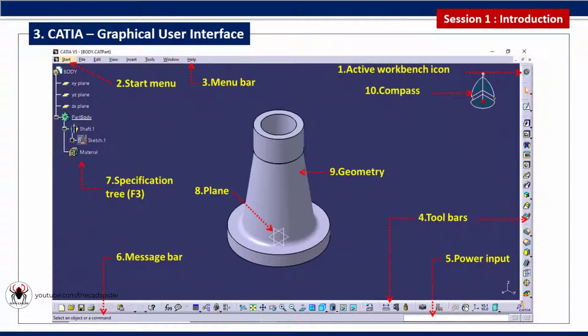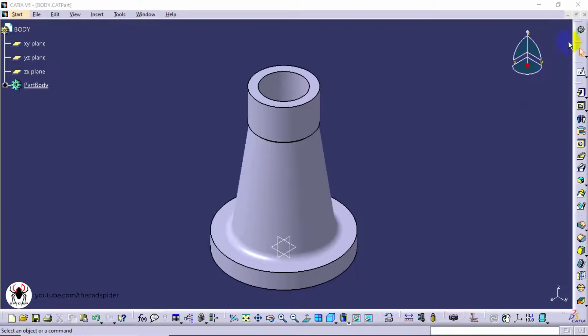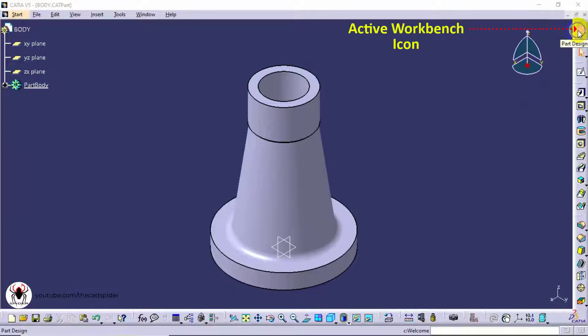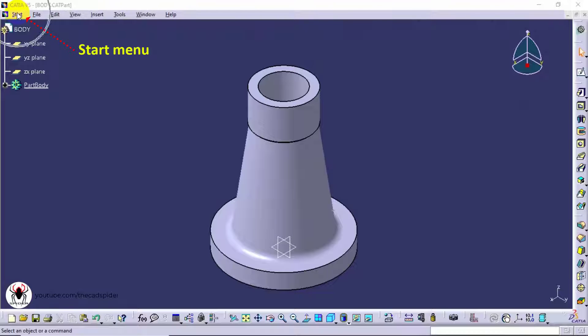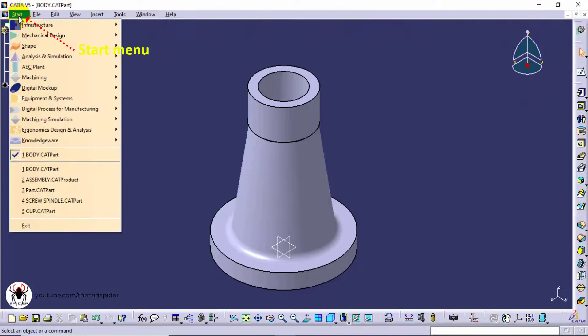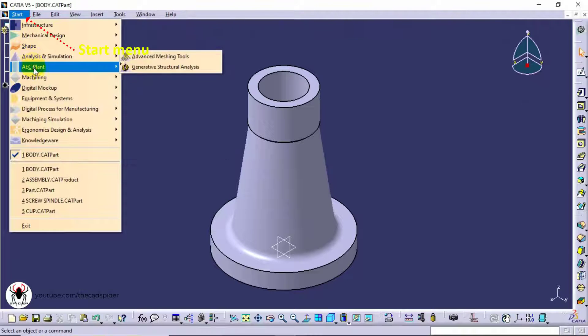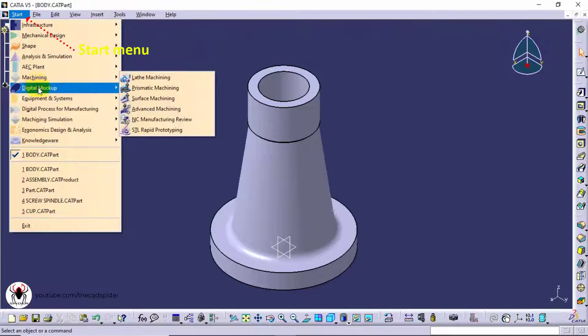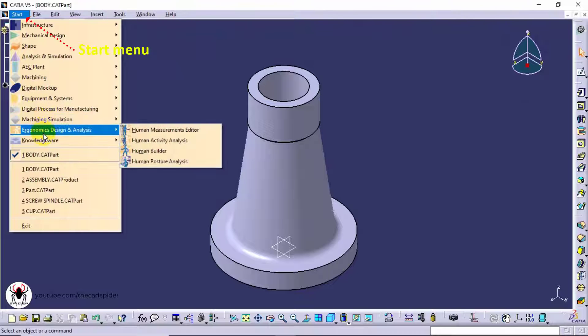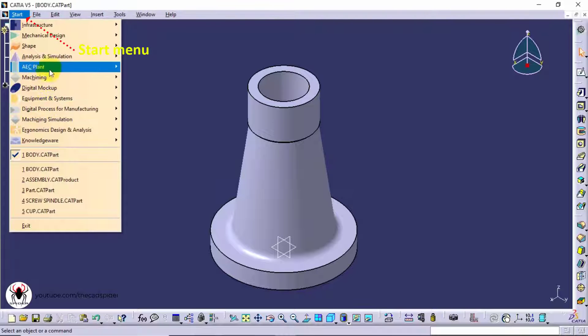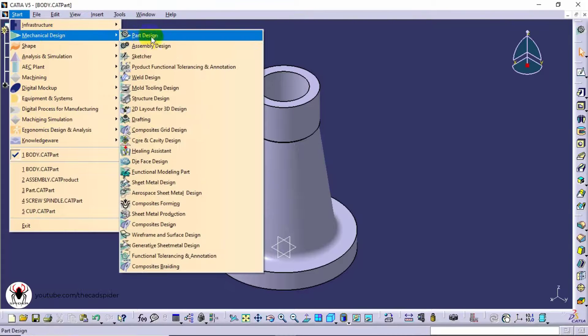Next topic is graphical user interface of CATIA. We discuss this one by one. First one is workbench icon. Workbench is a working space with different types of tools. Part design workbench has lot of solid part making tools. If you want to change different workbench go to start menu. Start menu contains lot of workbench like part design, assembly design, sheet metal design and surface design etc. When we need to use another workbench we can change here.